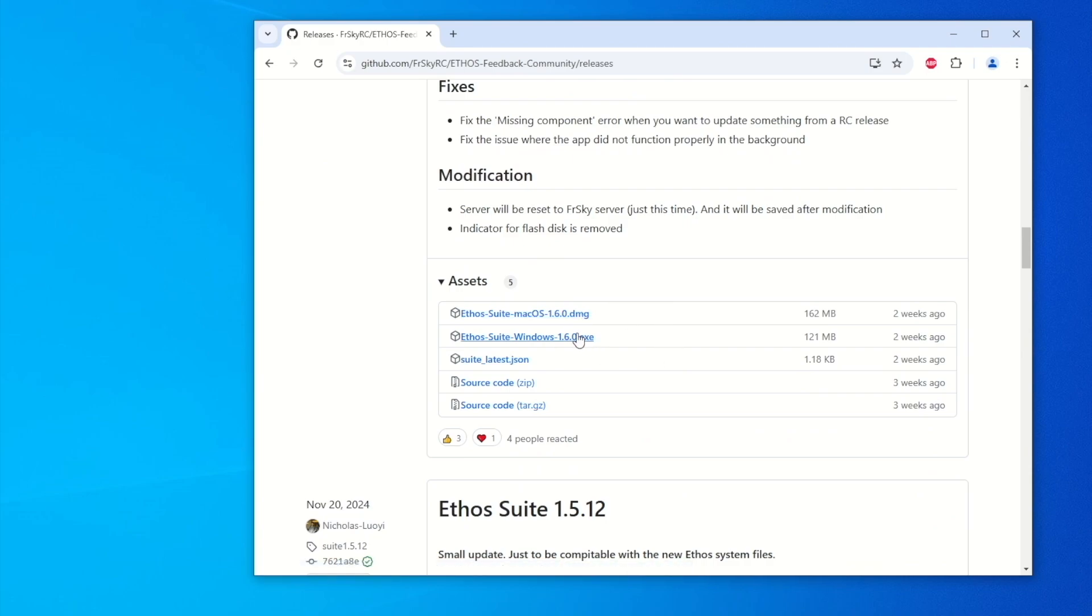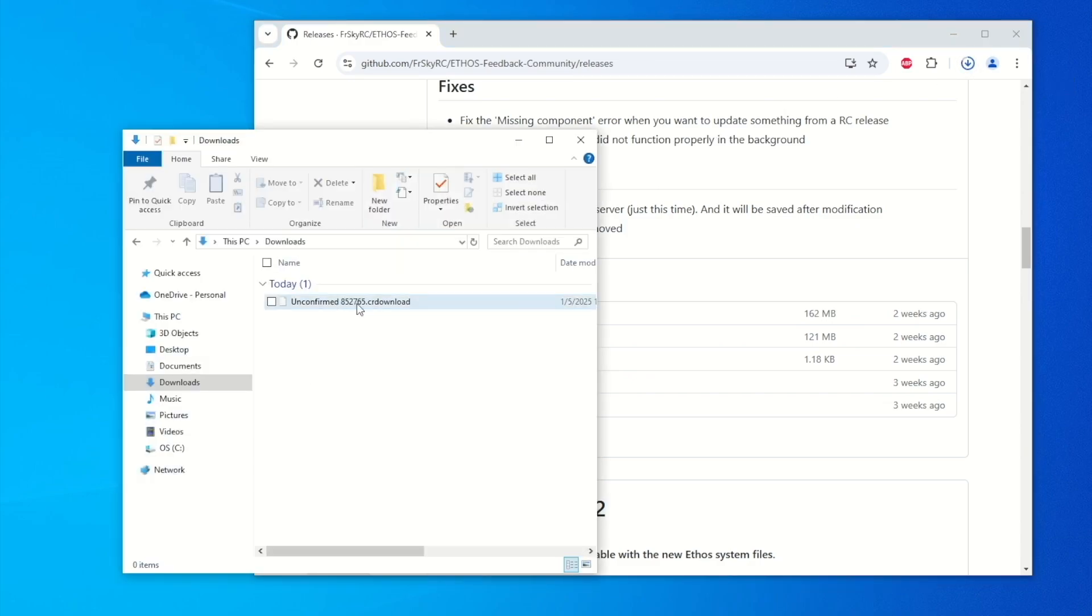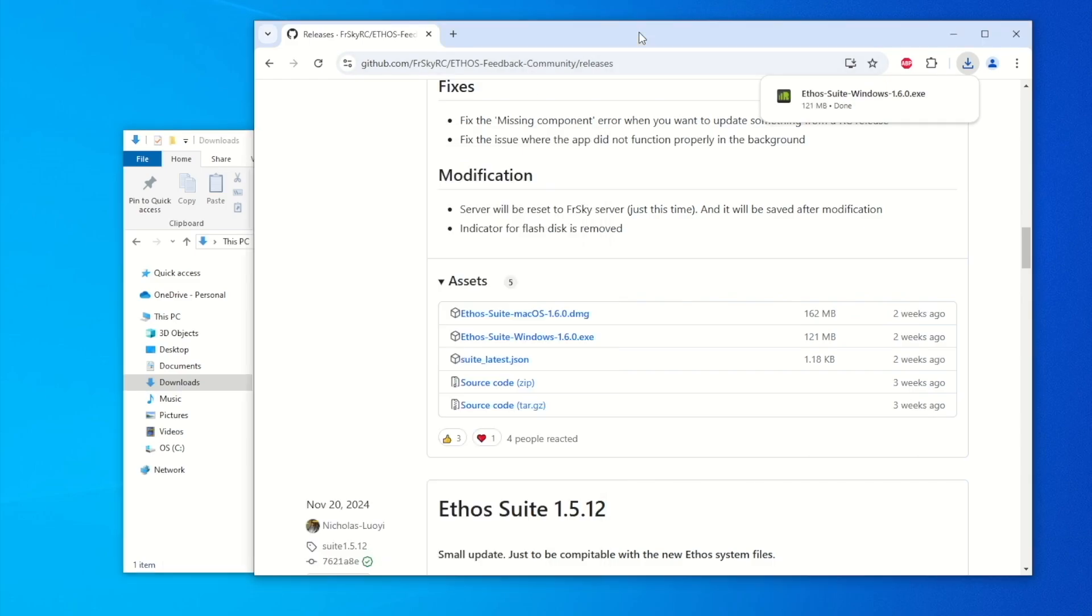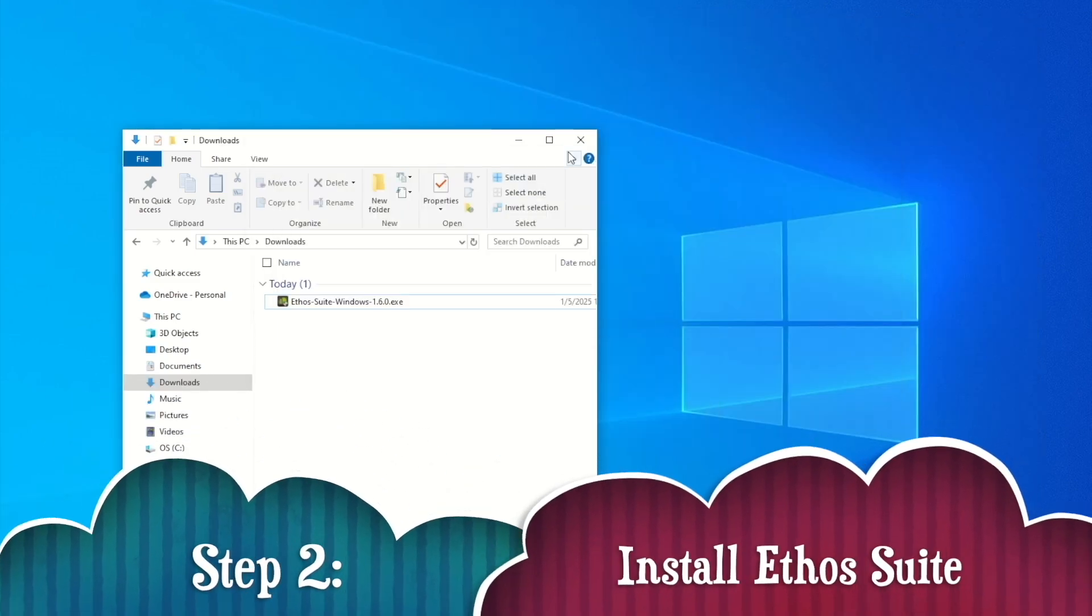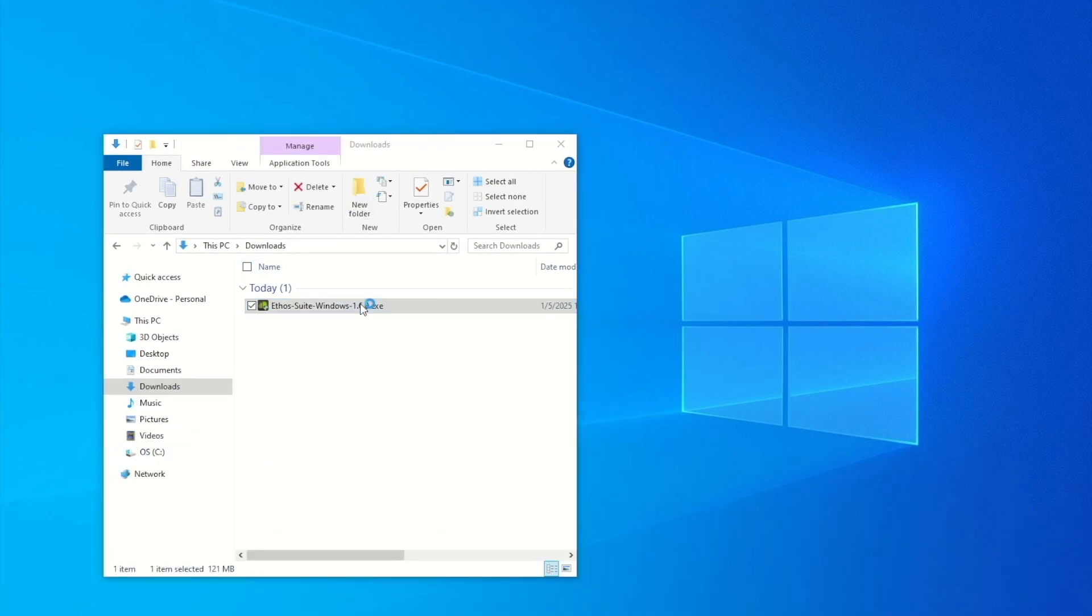We have for Mac and for Windows. I have Windows, so I'm going to select this. I'm going to download here and as you can see the download status is right here in progress. Let's bring up File Explorer. It's downloading right here to this folder. Once it's finished, you can see the download is complete.